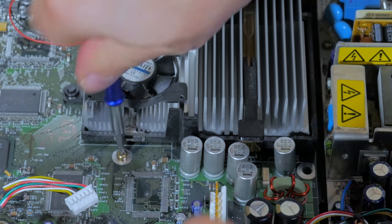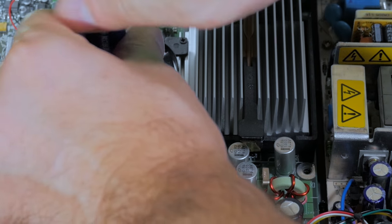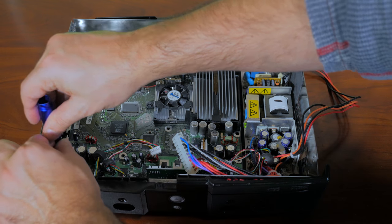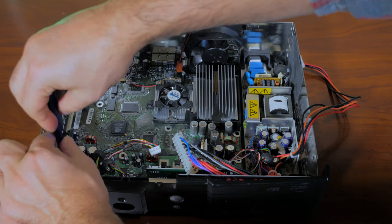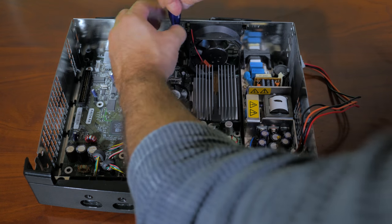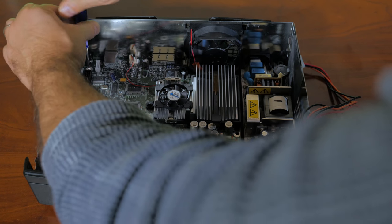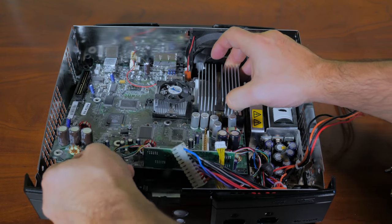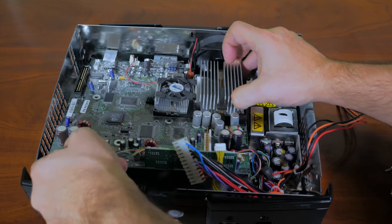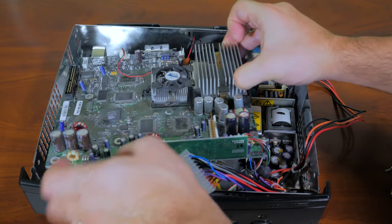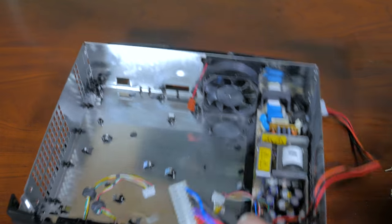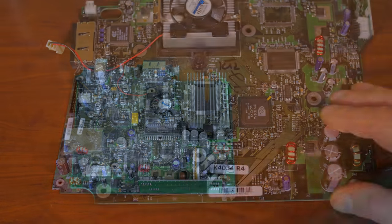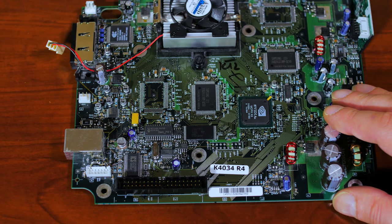Now with the Torx screwdriver go ahead and remove all the screws connecting the motherboard to the case, there should be 11 of them. So once all the screws have been removed the motherboard should easily lift away from the case. If it doesn't, double check your work and ensure that all the screws have been removed before proceeding.